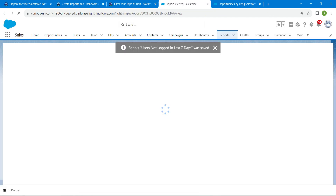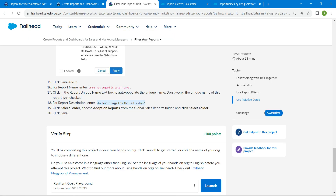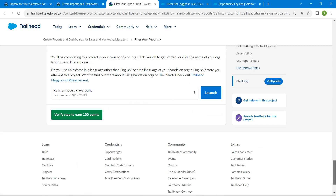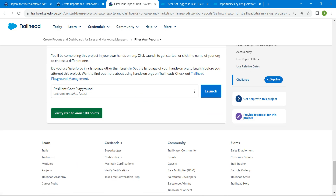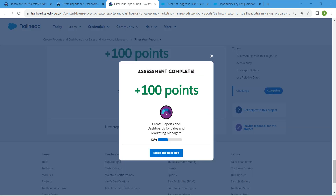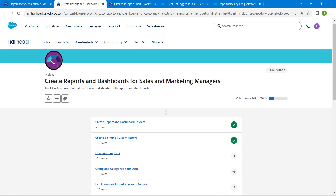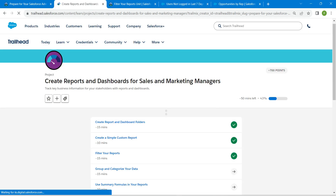That's all for this challenge. Go back and click on Verify Step. We have successfully completed our third challenge. Remaining challenges will be available in the same playlist — check that out. See you in the next video, bye bye!